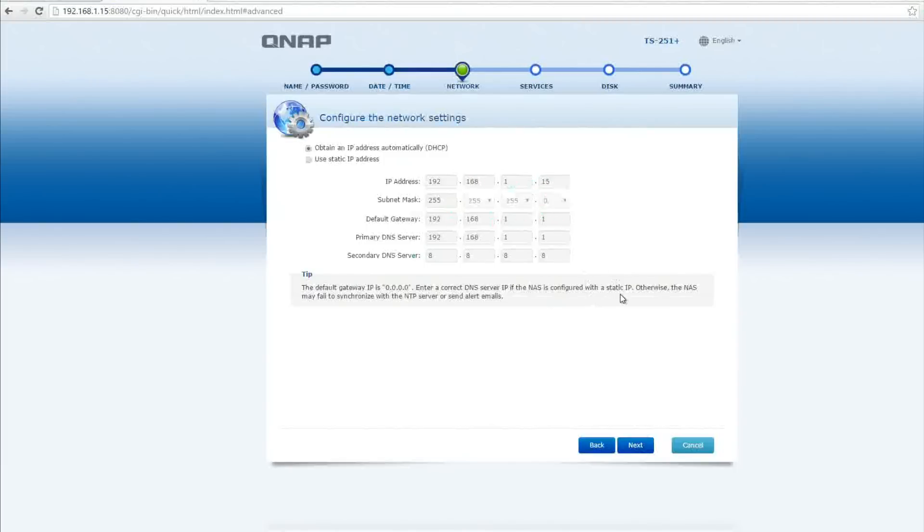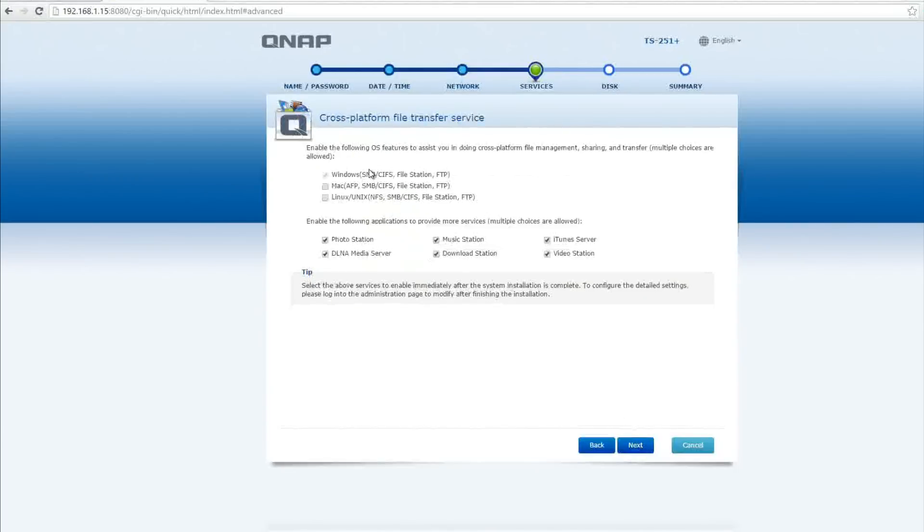Now I highly recommend you set up a static IP address but for the moment I've left it as dynamic because I might move it around later but I highly recommend when you're setting this up you set it as static.